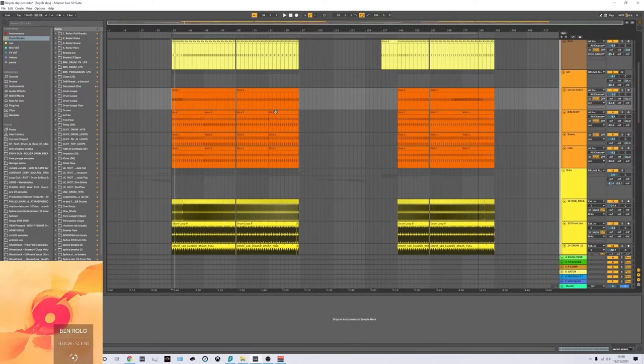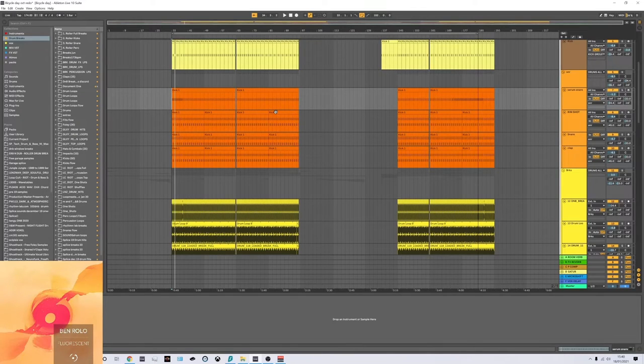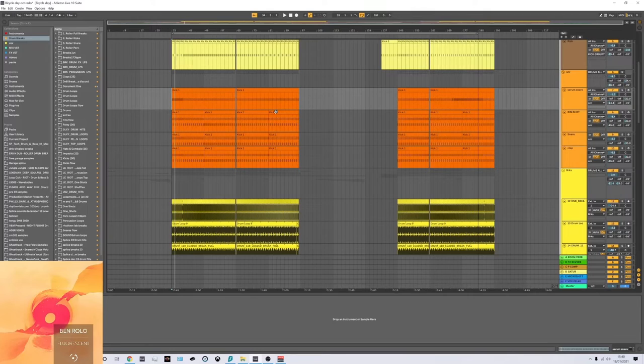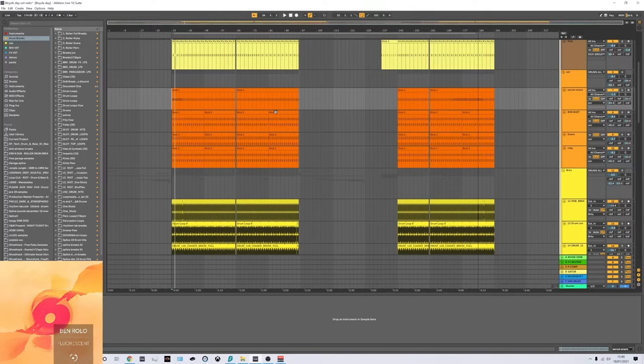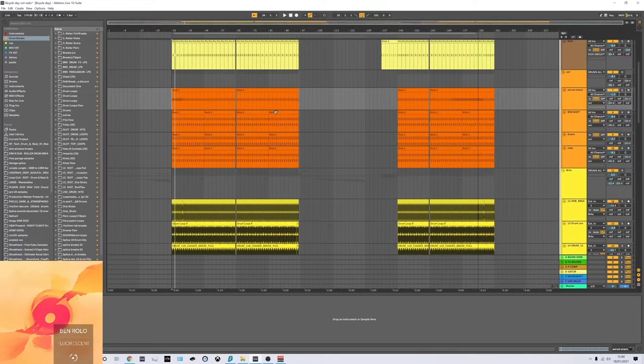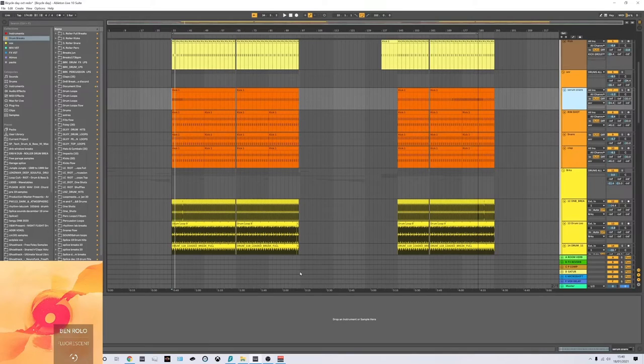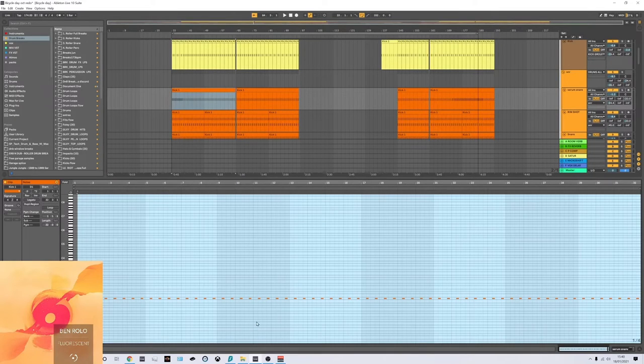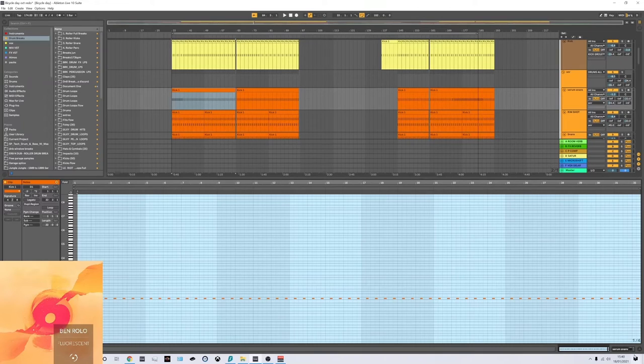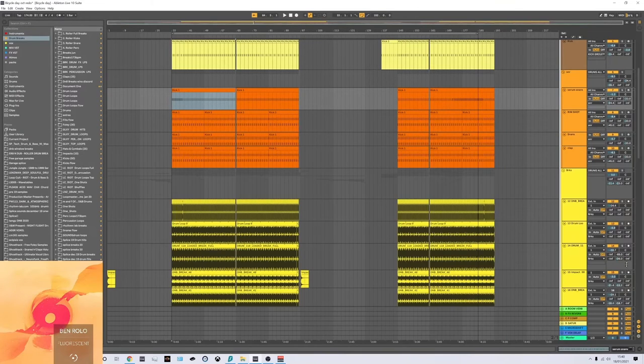I don't want to go into my snare or kick processing too much, just because there's a million videos out there that are much better than me at explaining it really. But basically for my snare, I will make one in Serum and put it in the key of my song, which is D major or B flat minor, one of the two. They're the relatives anyway.